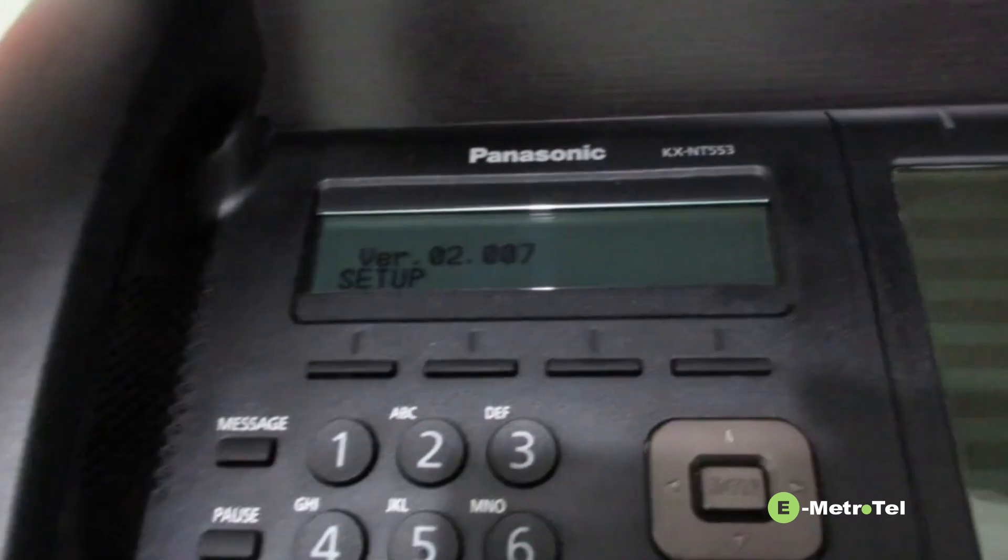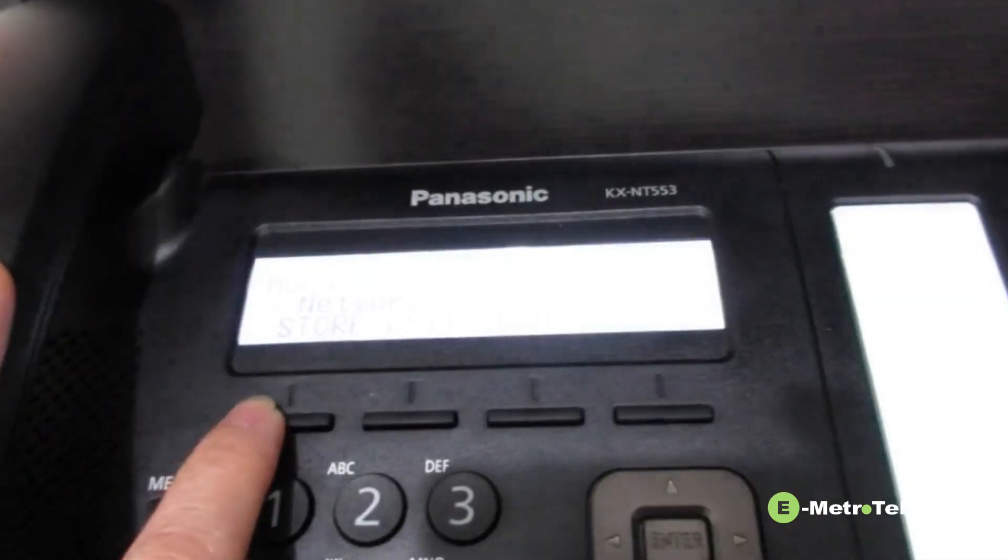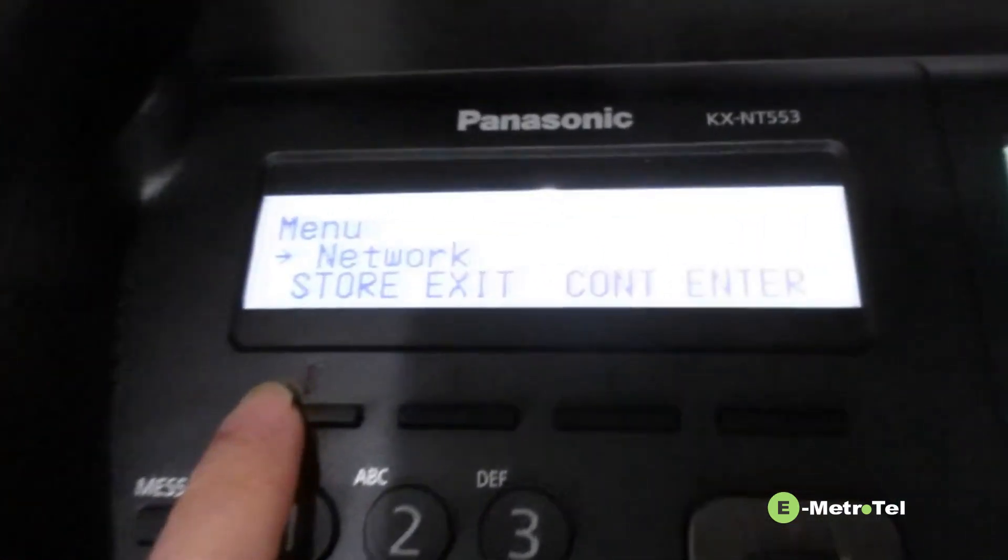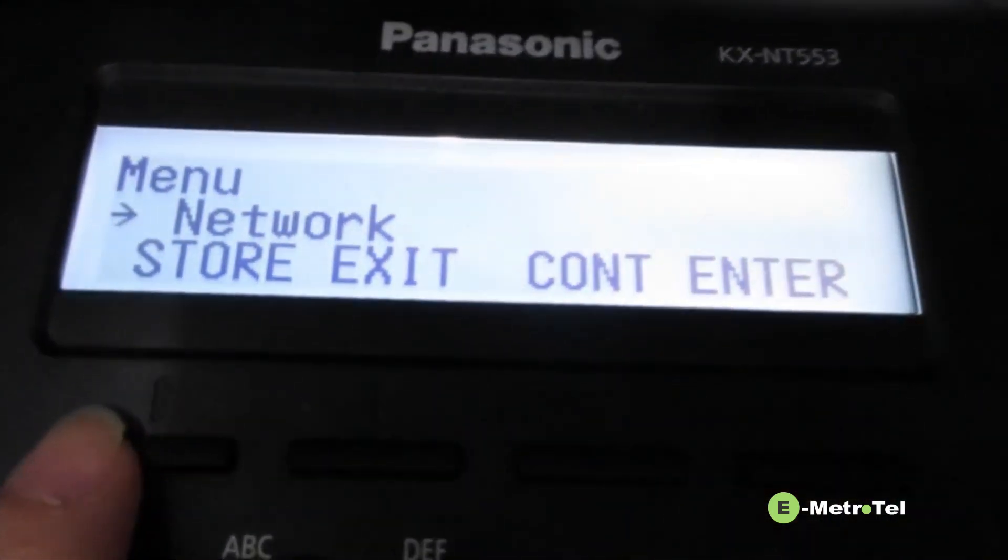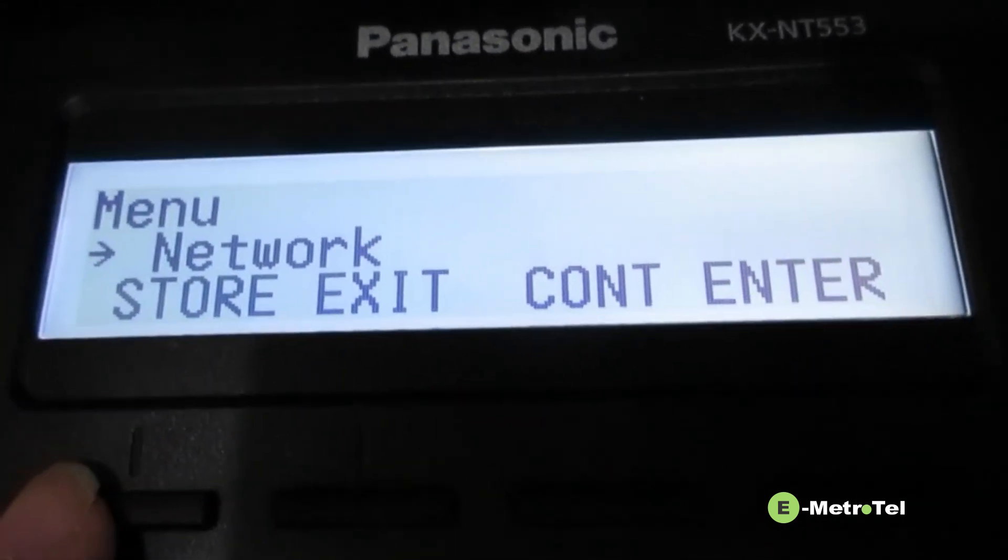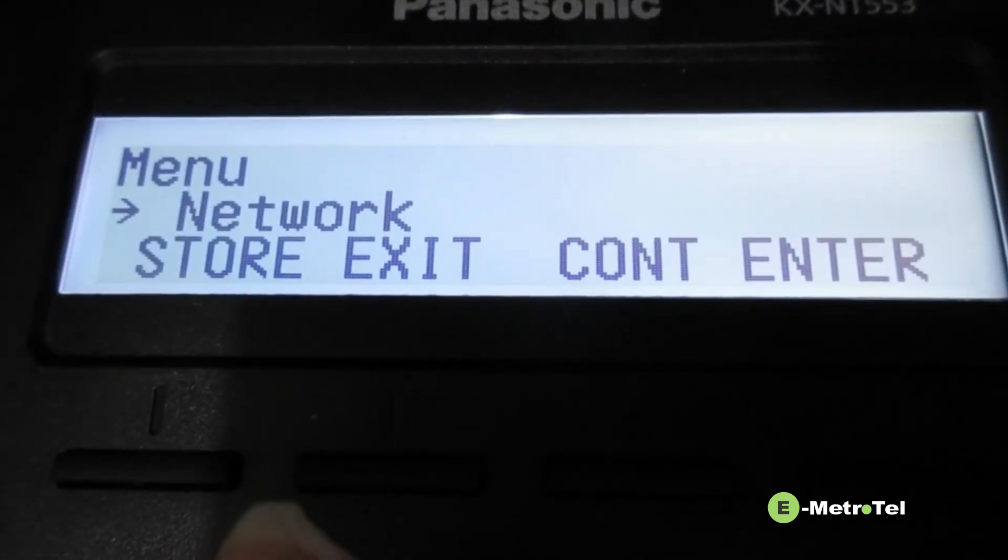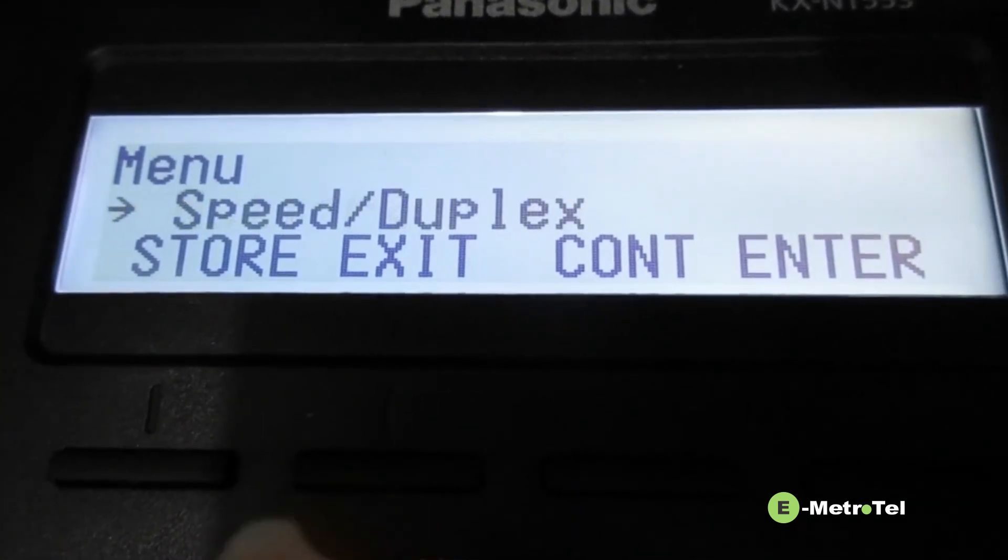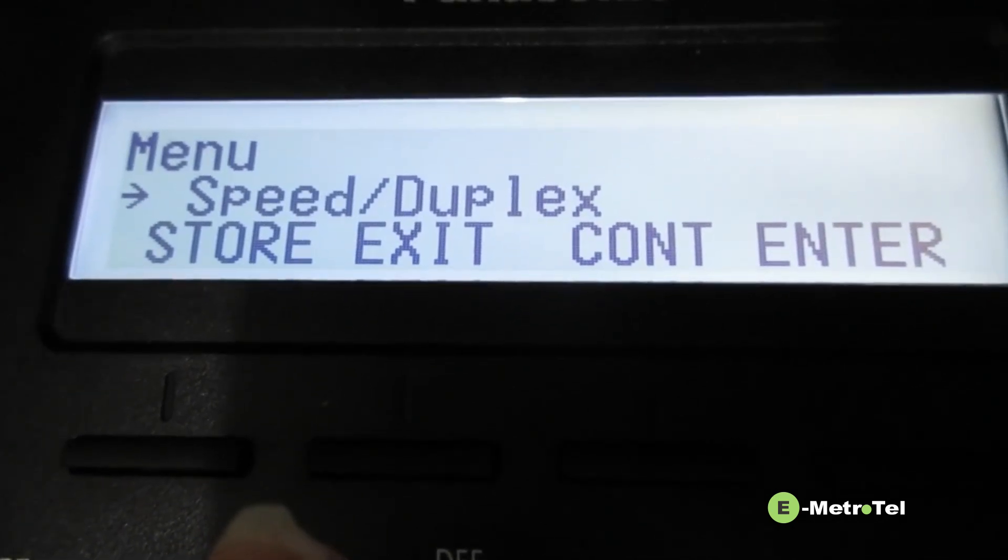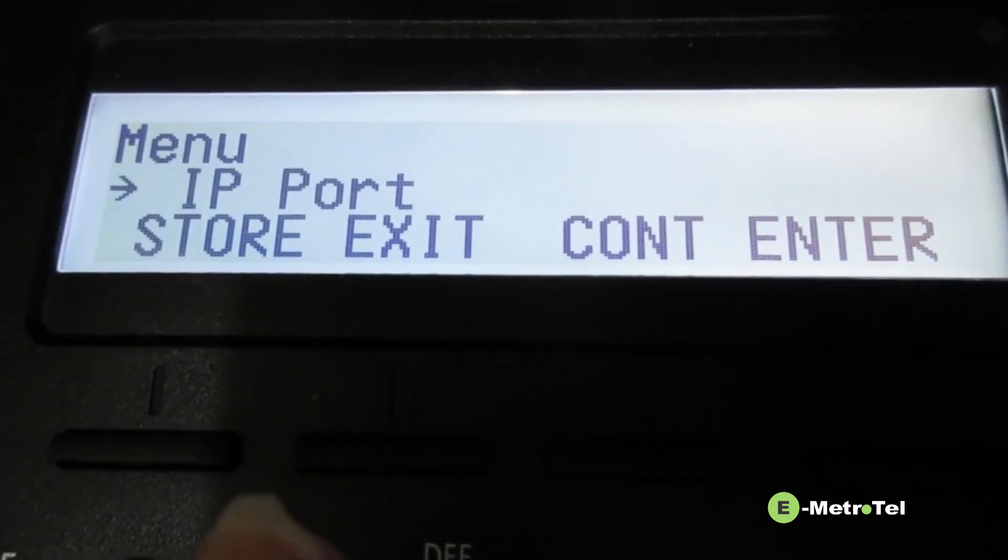Press the setup soft key. Use the navigation buttons to navigate the menu downwards until you reach maintenance.